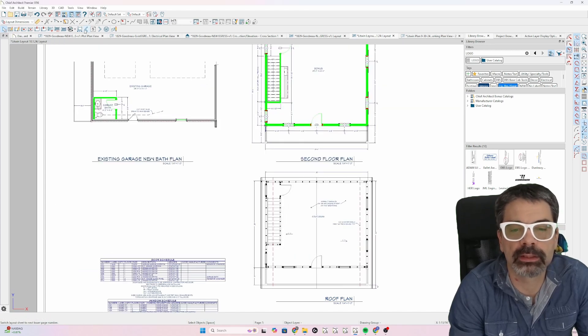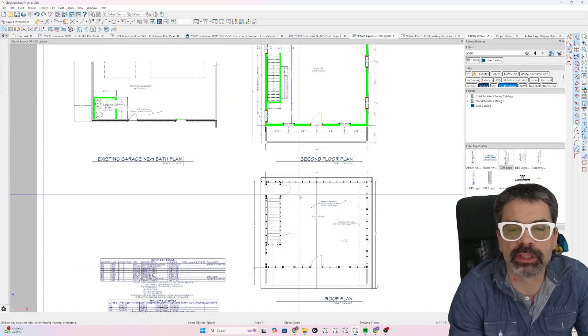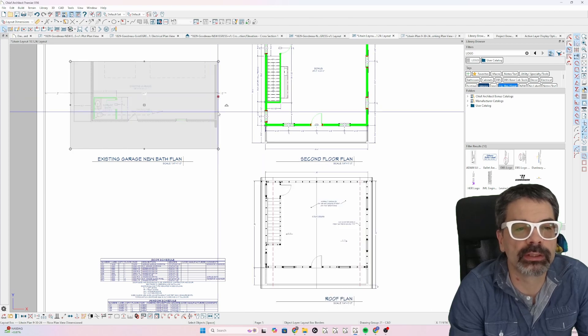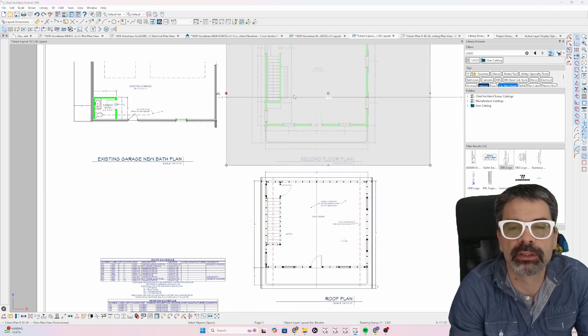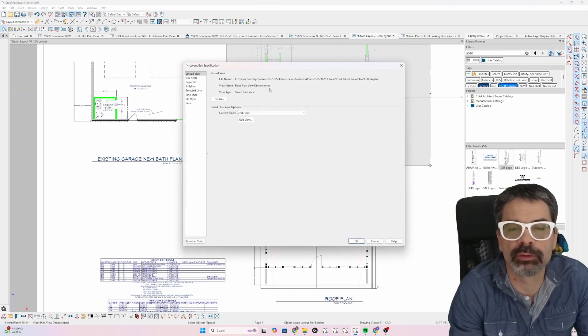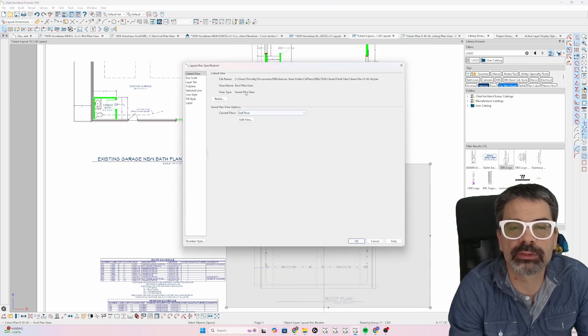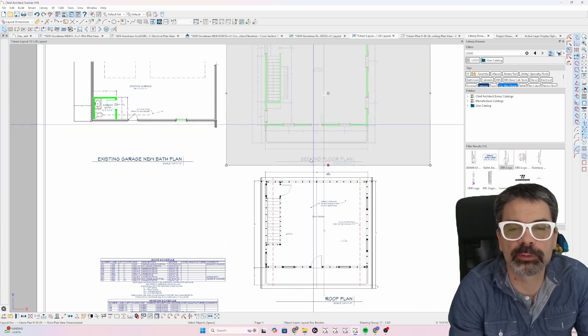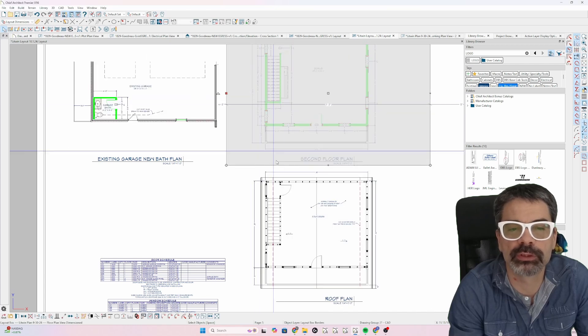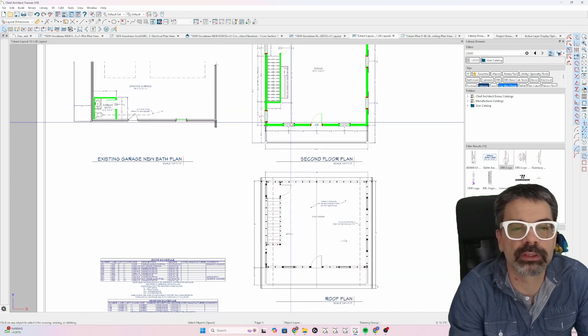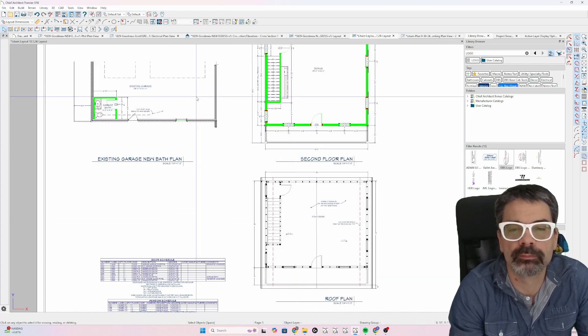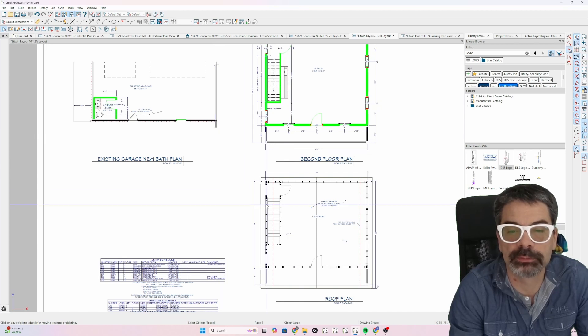Now back here, I actually have multiple saved plan views. This one is floor plan view dimensioned. This one is also floor plan view dimensioned. This one is roof plan view, so I can have multiple plan views on multiple different, on the same page.